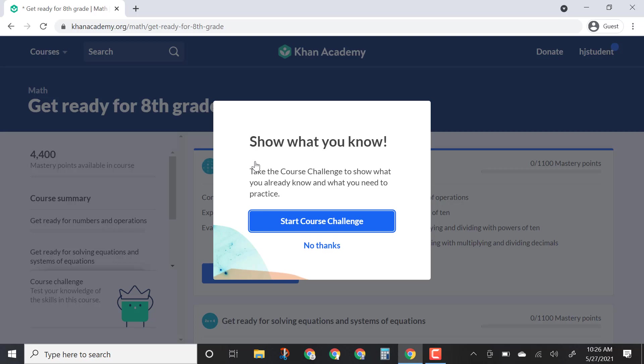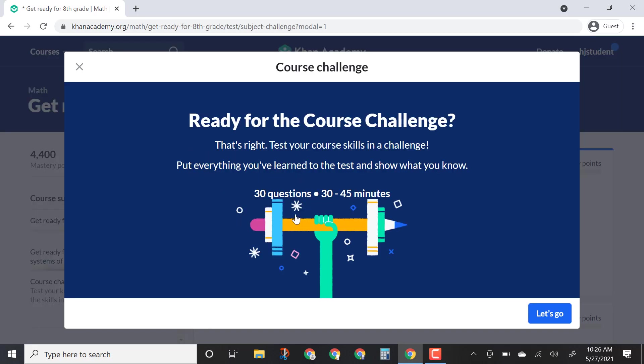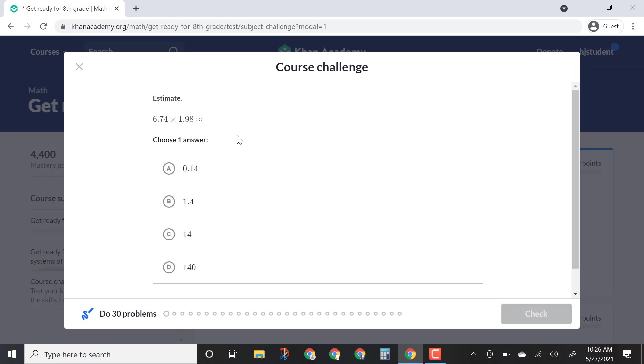This is a great thing to do because it's going to personalize this course for you. You start with the course challenge — it takes about 30 to 45 minutes, it's about 30 questions. It's really important that students complete this on their own without help, because it will personalize it and give you activities, lessons, and videos that will help you master the skills you haven't yet mastered. So you click Let's Go and it'll ask you some questions.